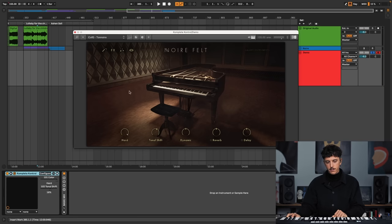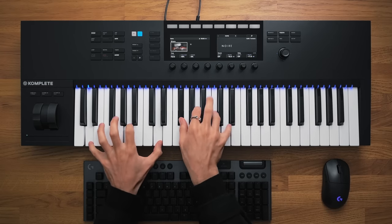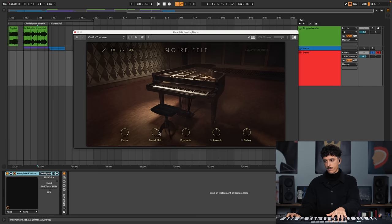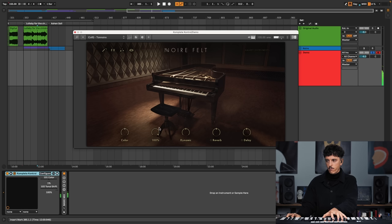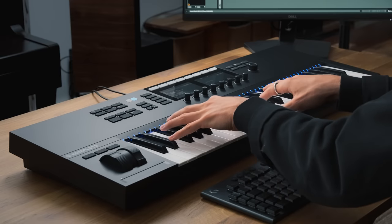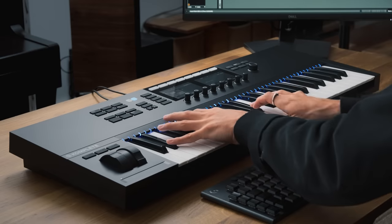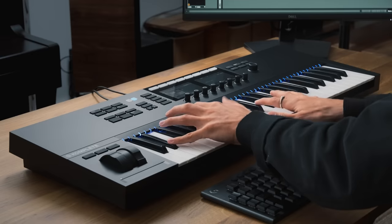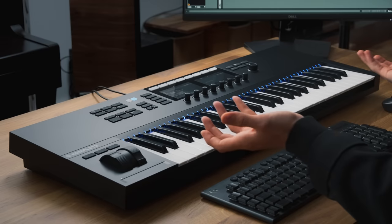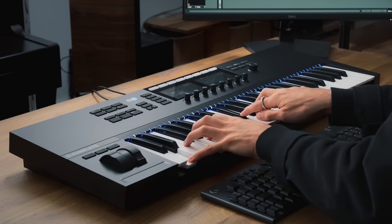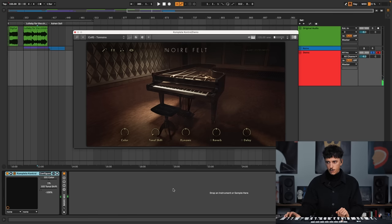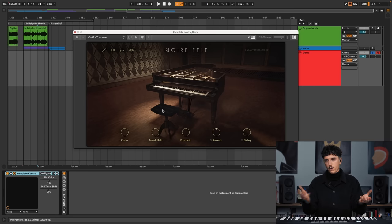And if I bring it all the way to the right, very bright, very radio piano sound. And tonal shift does the same thing, but a bit different. All the way to the right, it's very muffled, soft. And to the left, it is very bright — it has almost no bass anymore. So I just move these two parameters depending on what I needed for the sound of the piano, depending on the moment.